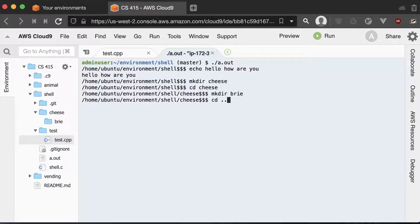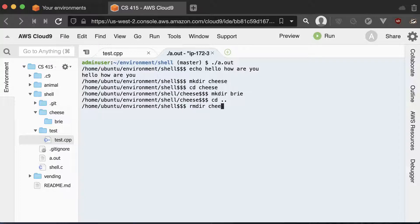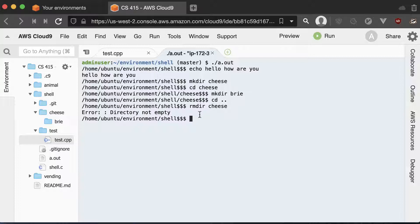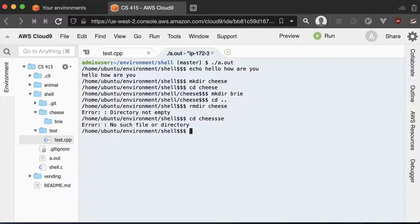Now if I CD dot dot and I try to remove the cheese directory, it's going to give me an error message saying the directory is not empty. So I could go CD and if I misspell cheese, you could see it gives me a nice error message there.